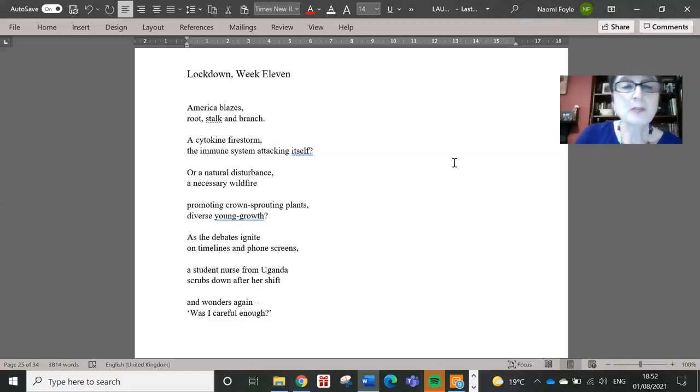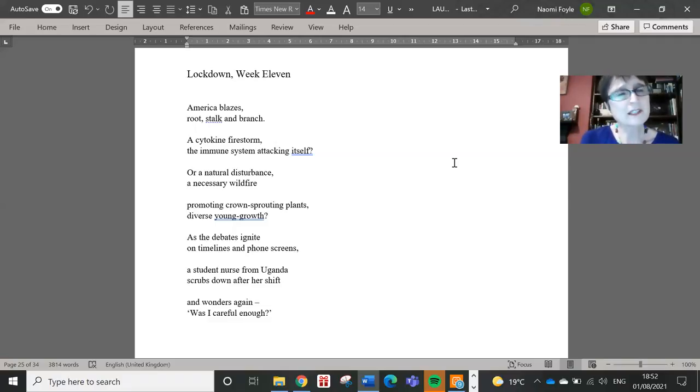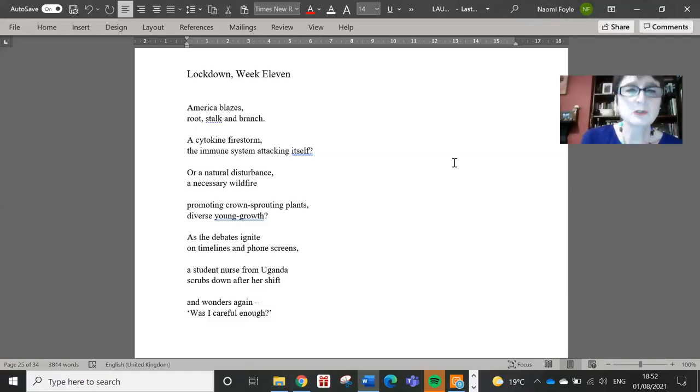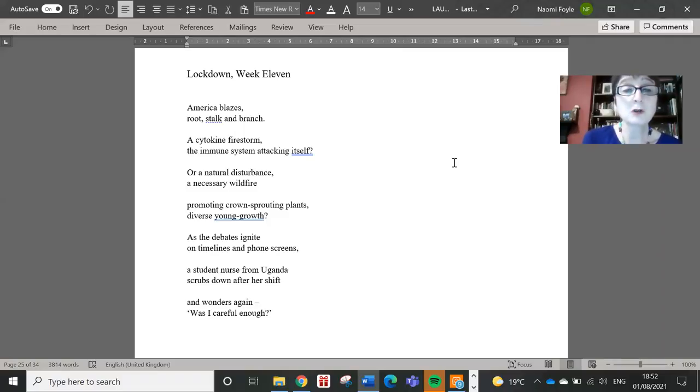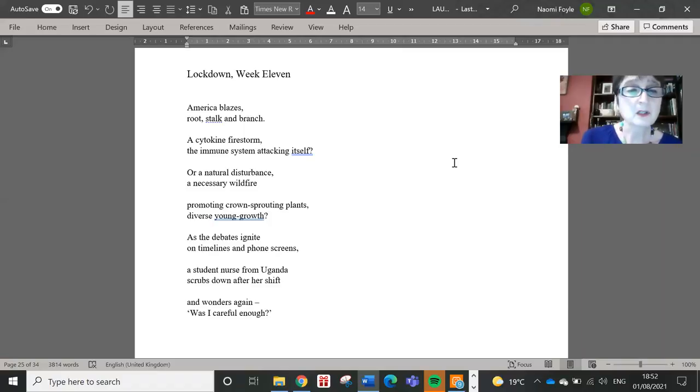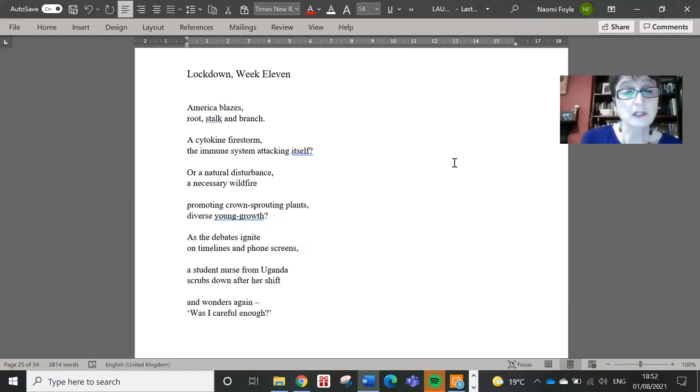Lockdown week 11. America blazes. Root, stalk and branch. A cytokine firestorm? The immune system attacking itself? Or a natural disturbance? A necessary wildfire? Promoting crowns, sprouting plants? Diverse young growth? As the debates ignite on timelines and phone screens? A student nurse from Uganda scrubs down after her shift and wonders again. Was I careful enough?